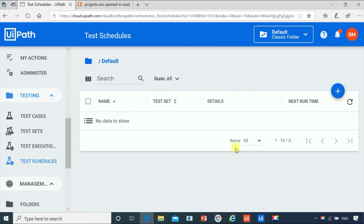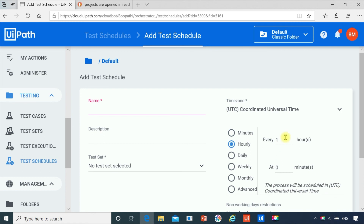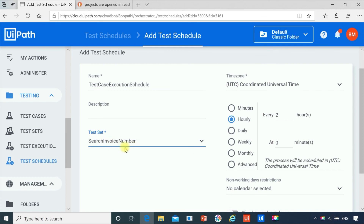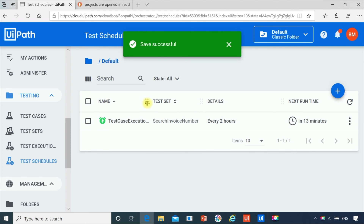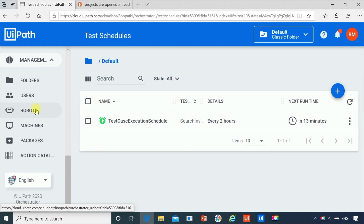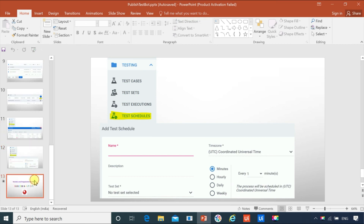For the test schedule, you can schedule when you want the bot to be executed — every one minute, every hour, or any time you wish. Just give a name like 'Test Case Execution Schedule,' select the test set (Search Invoice Number), and if you want it to run every two hours, select that and click on add. You can see it is enabled under the test schedule section and in 30 minutes our bot will start running. This is how you can publish your test case to orchestrator and execute it. If you like this video, please subscribe and support our channel and share it with your friends. Thank you.